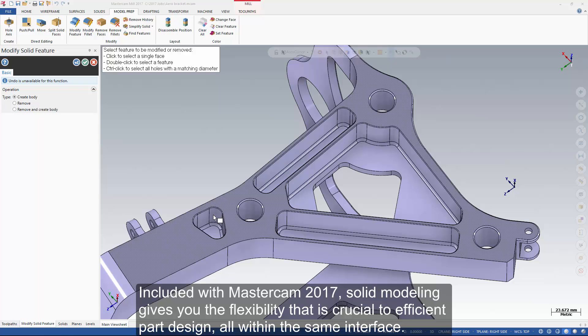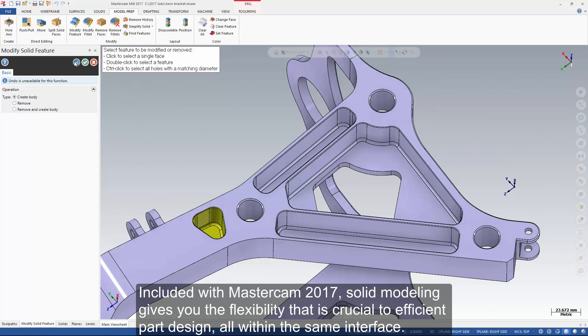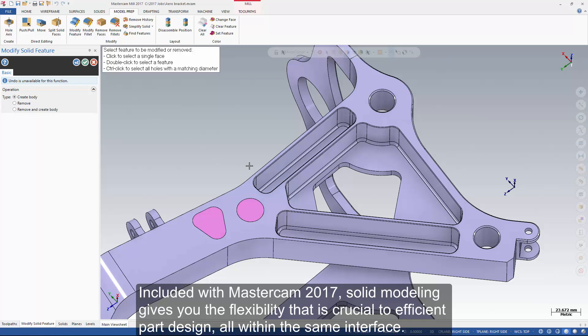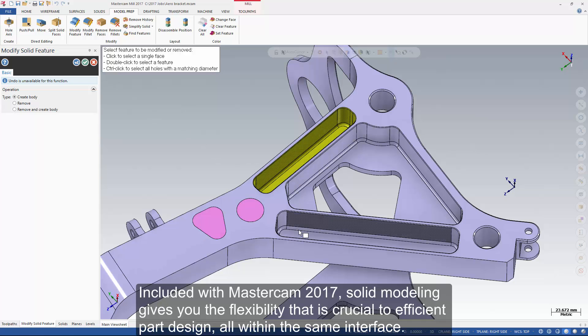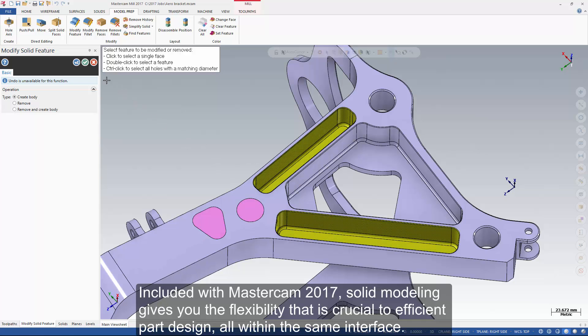Included with Mastercam 2017, solid modeling gives you the flexibility that is crucial to efficient part design, all within the same interface.